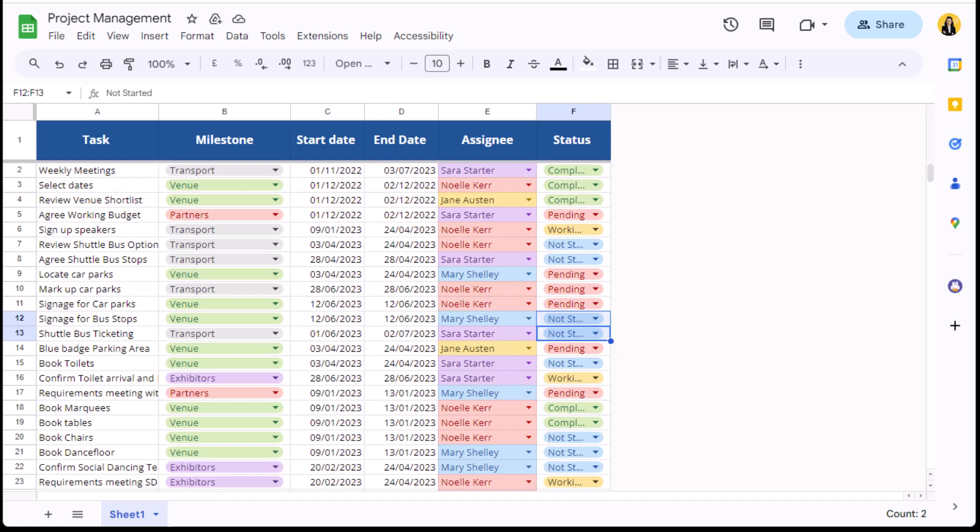There are three columns needed to drive the timeline view. The first informs the card name—in this sheet that is the task column. Next is the start date, and lastly a column that informs the timeline when the task should be completed. This can be provided either as an end date or as a duration period, for example 21 days. Once these basics are in place, the timeline will be able to populate.